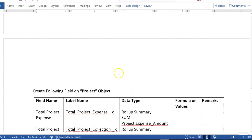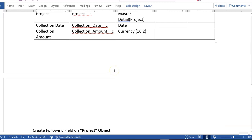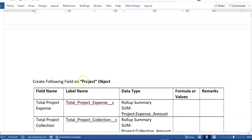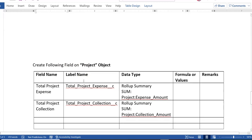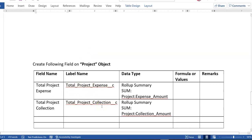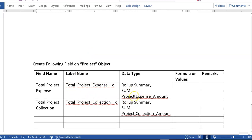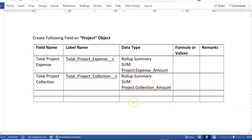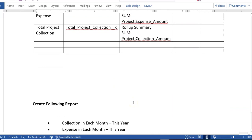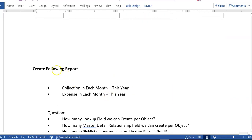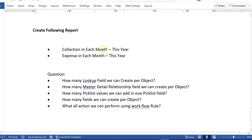After creating the Project, Project Expense, and Project Collections objects, you will have to create some roll-up summary fields. I would like to see on the Project itself the total expenses and total collections. So you will create two roll-up summary fields on the Project object.